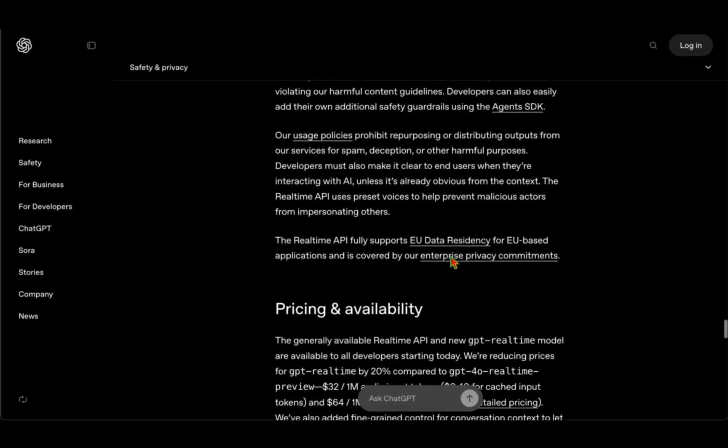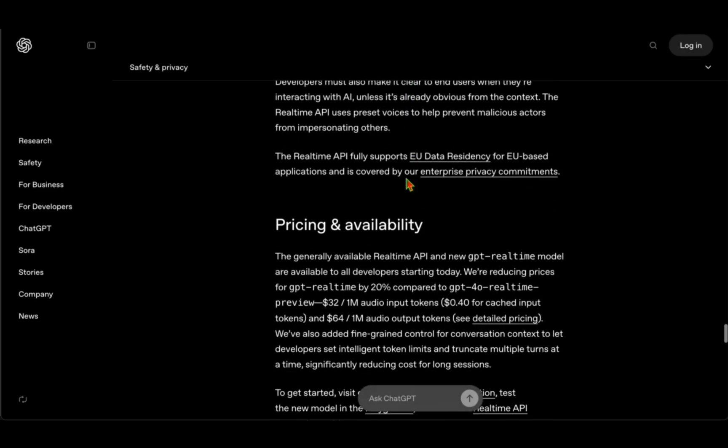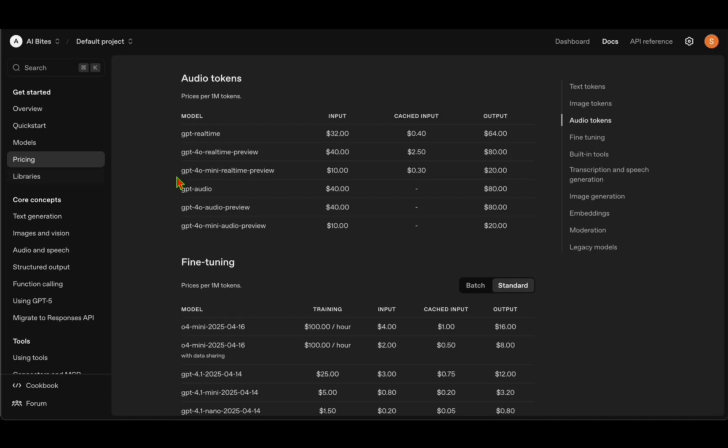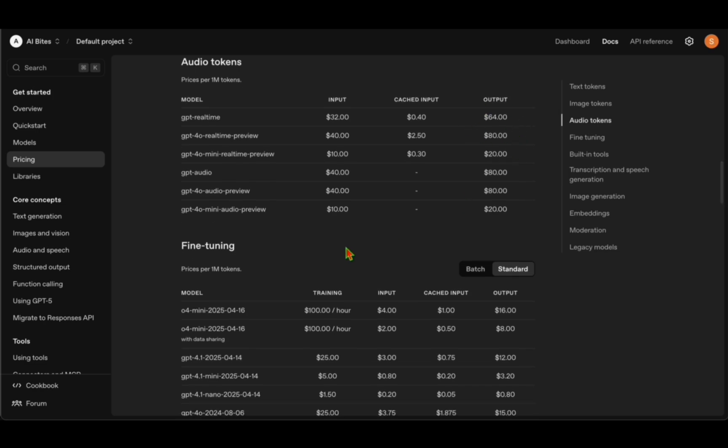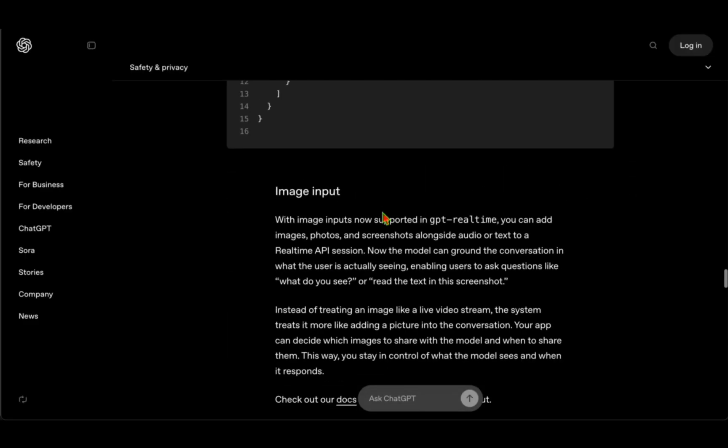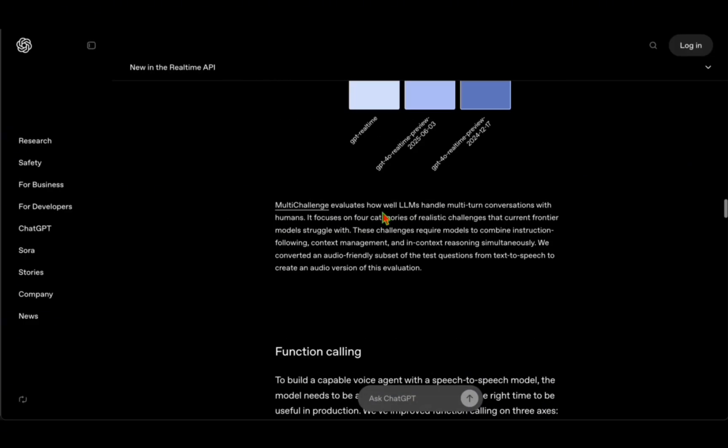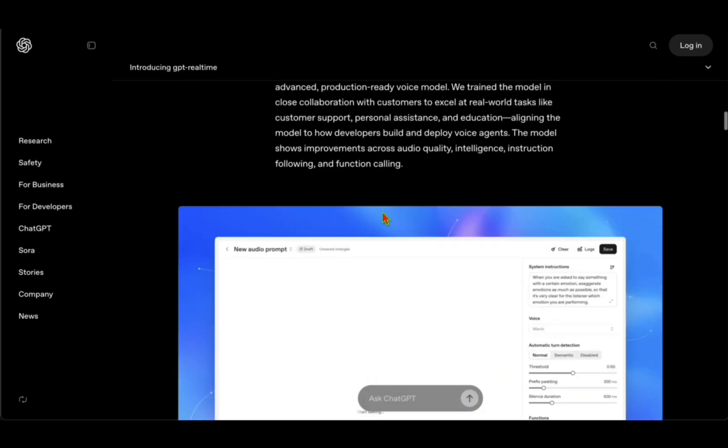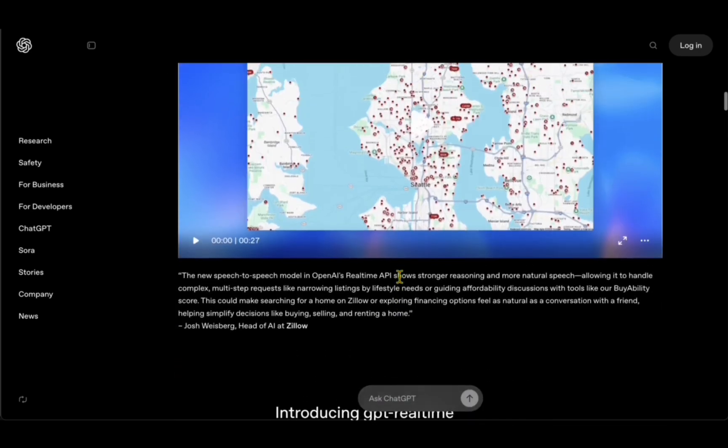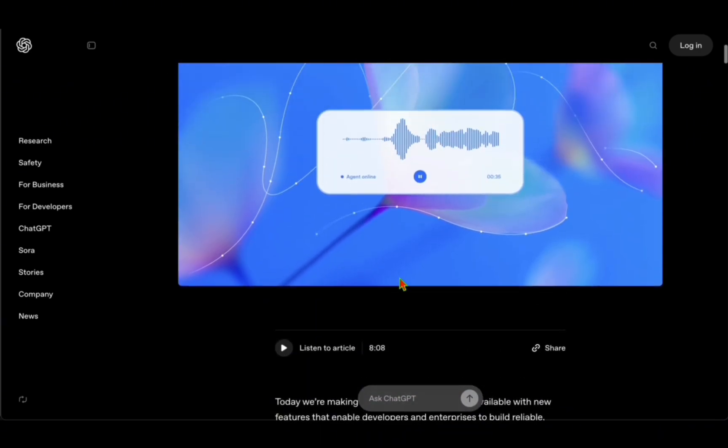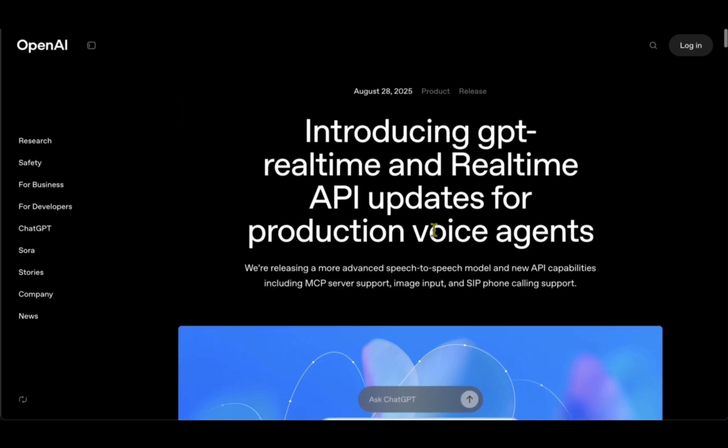They've mentioned some safety and privacy related stuff. Pricing-wise, for 1 million audio tokens, the input is $32 and the output is $64. That's pretty much what I wanted to quickly talk about today. I hope to see you in my next video. Until then, take care.